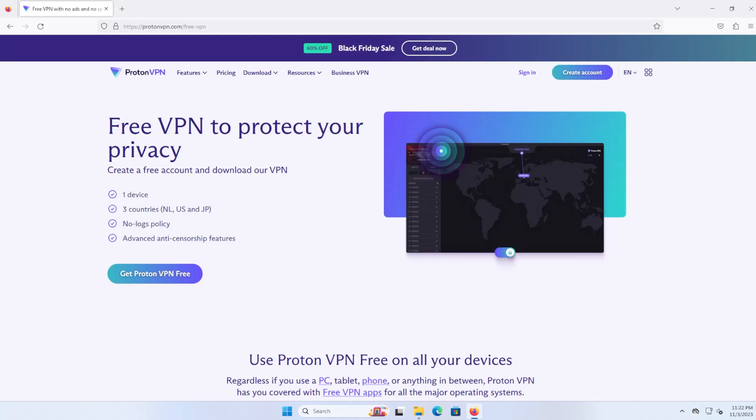Proton VPN has a paid VPN and a free VPN, so if you want to try it out you can do it for free and install the software and see how you like it. There's no cost and you can use it as much as you want.